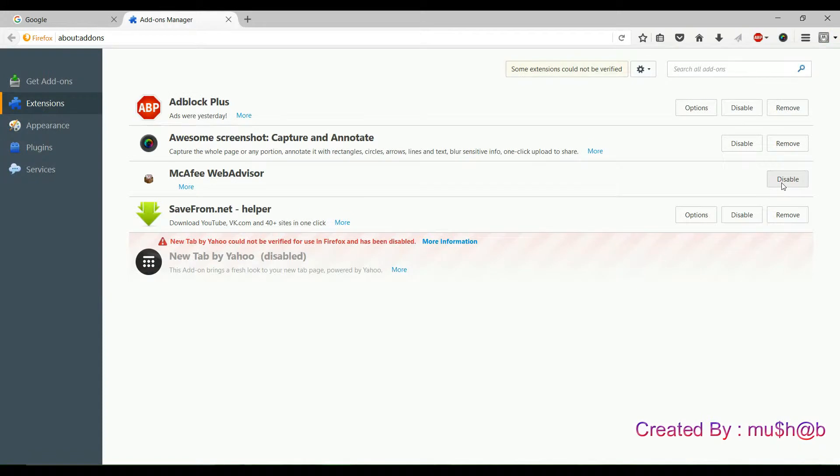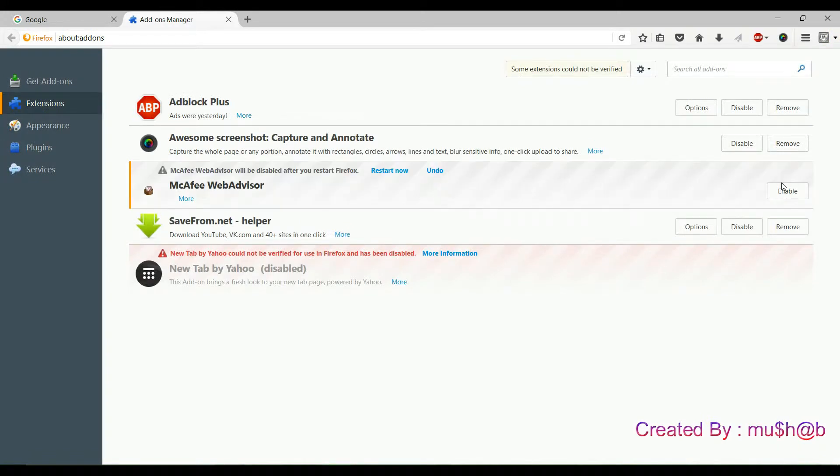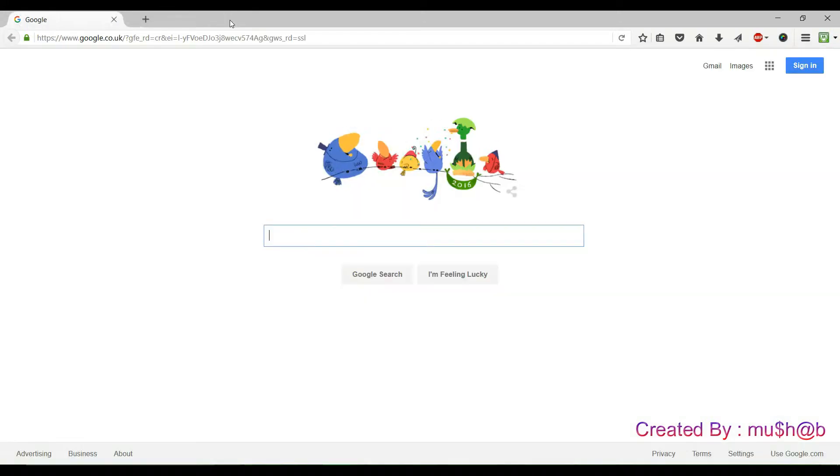Disable McAfee Web Advisor. Then close the add-ons manager.